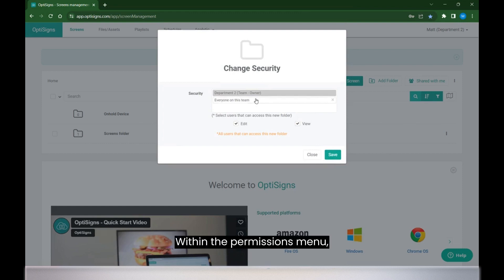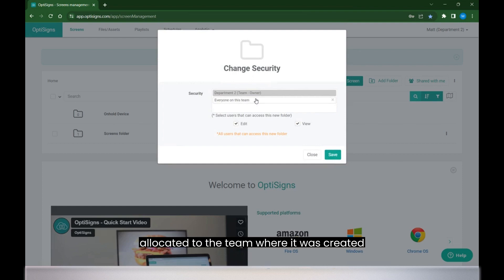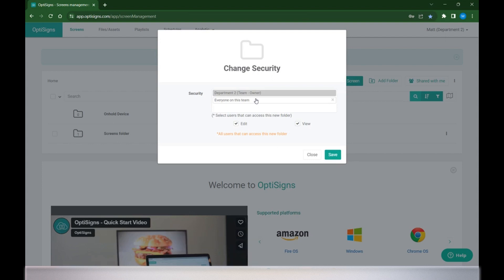Within the permissions menu, you'll by default have the folder allocated to the team where it was created, and then everyone on that team.